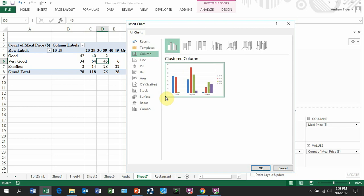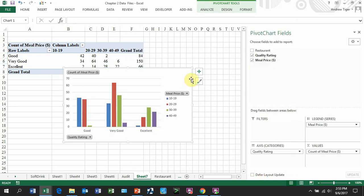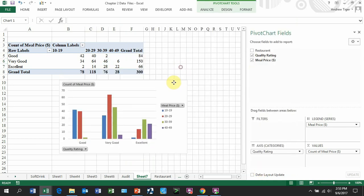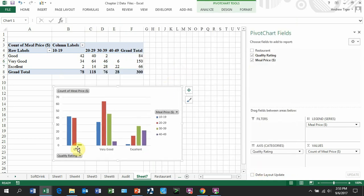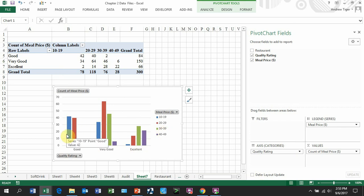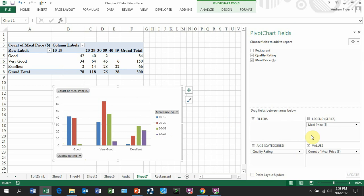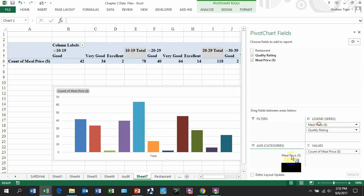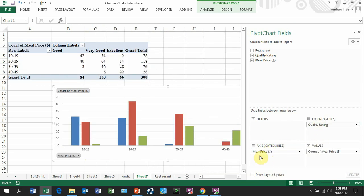And let's go ahead and use this side-by-side chart. So what we have is that we got the good, the very good and excellent. So we've got the pricing in this. I don't like that. I'm going to switch out. I'm going to put my quality rating on this side and my meal price on this side. Yeah, I like that better.